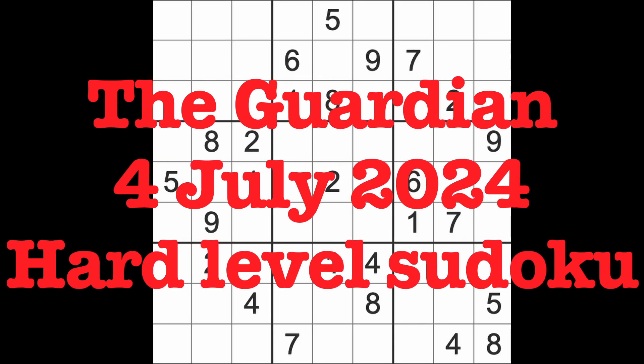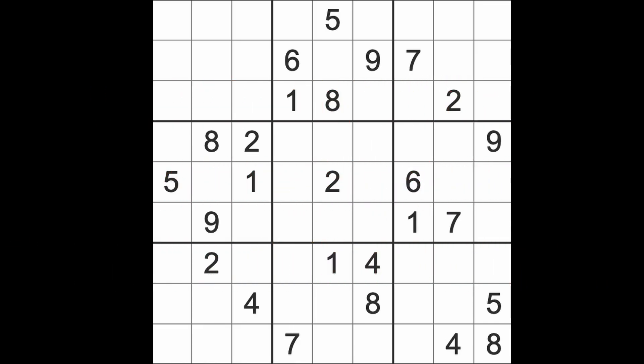Hello fellow Sudokans and welcome to Zen and the Art of the Guardian Sudoku Puzzle. It's Thursday the 4th of July 2024, Independence Day in the US I suppose.